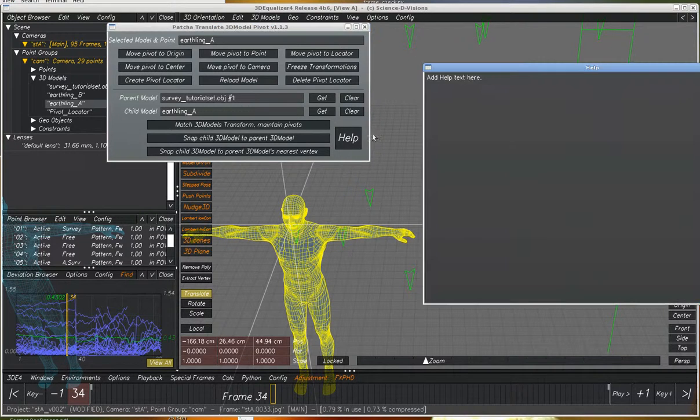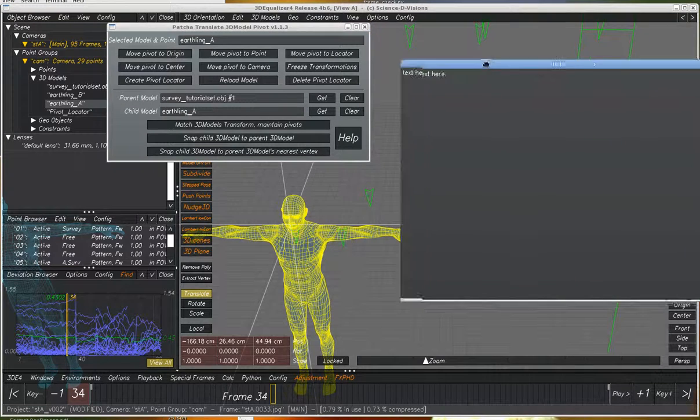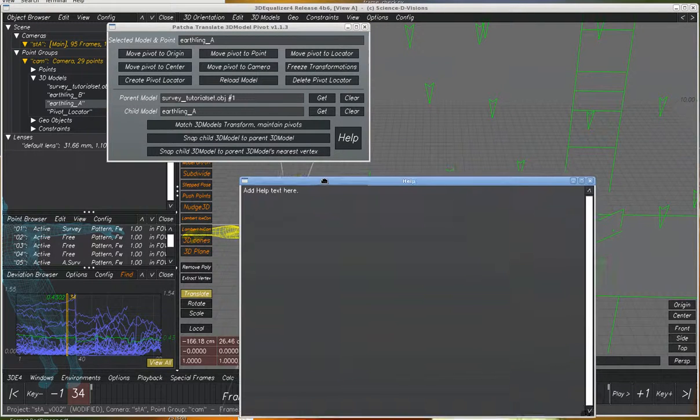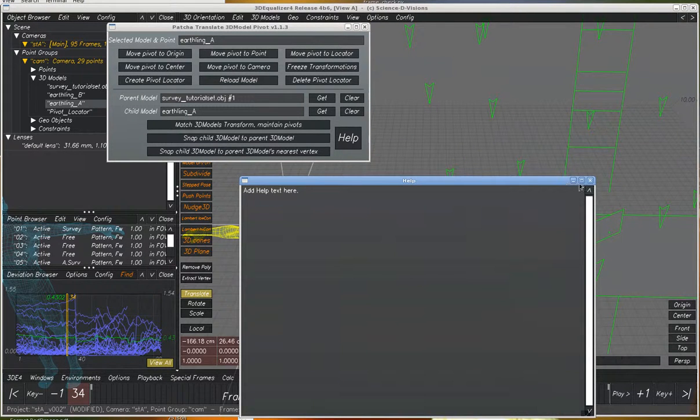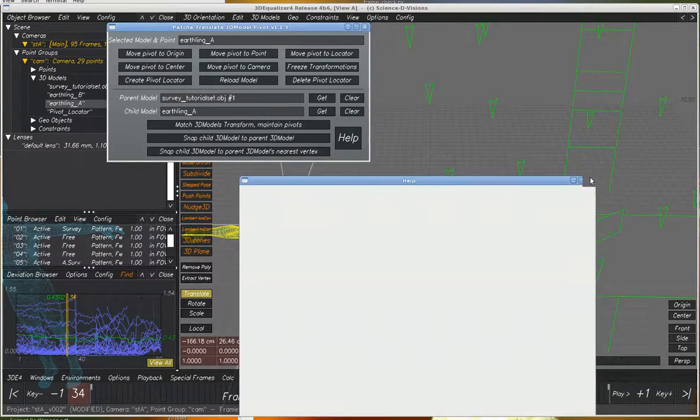And also there's a help file in this which is not populated in this example, but it will be in the release version.